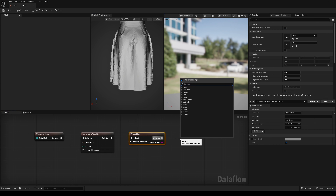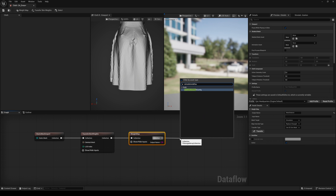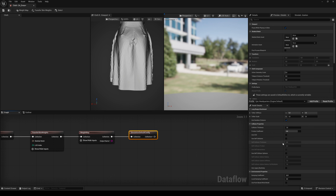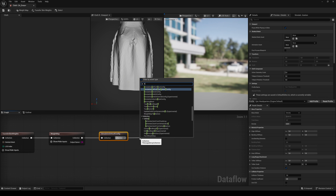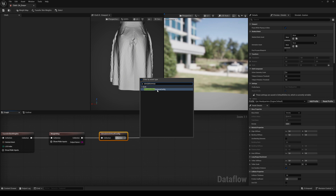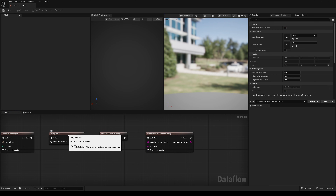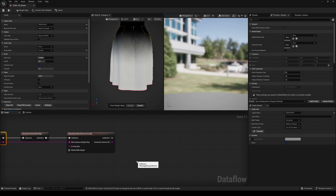The next node is called Simulation Default Config — here we have all the variables you can play around with later to set up the physics. The next node is the Simulation Max Distance Config. Click on Show/Hide Inputs and select Show All, then connect the Output Name Pin of the Weight Map node with the Max Distance Weight Map Pin.